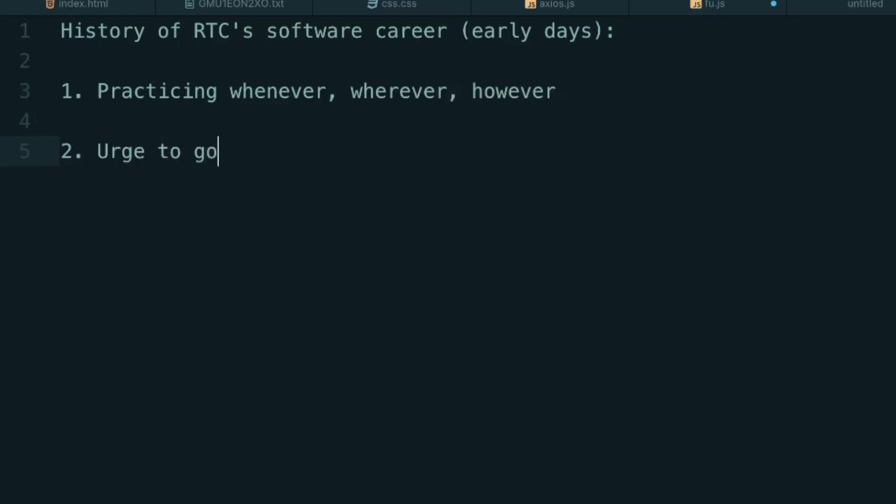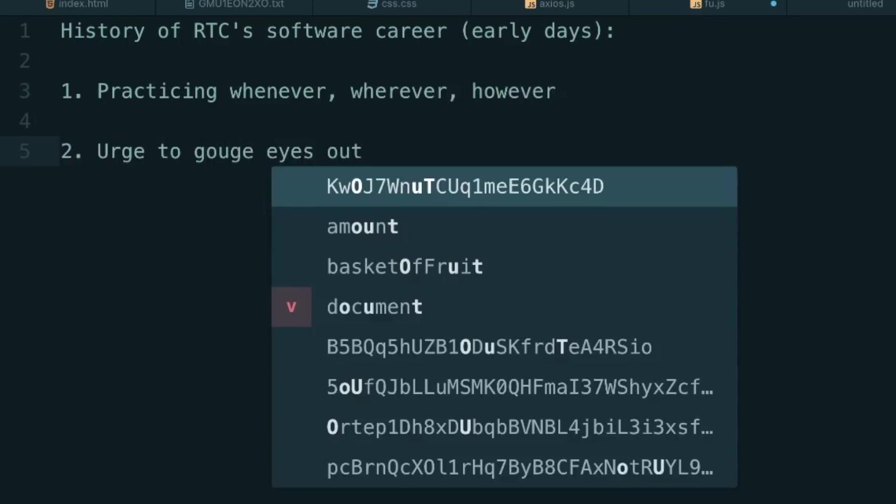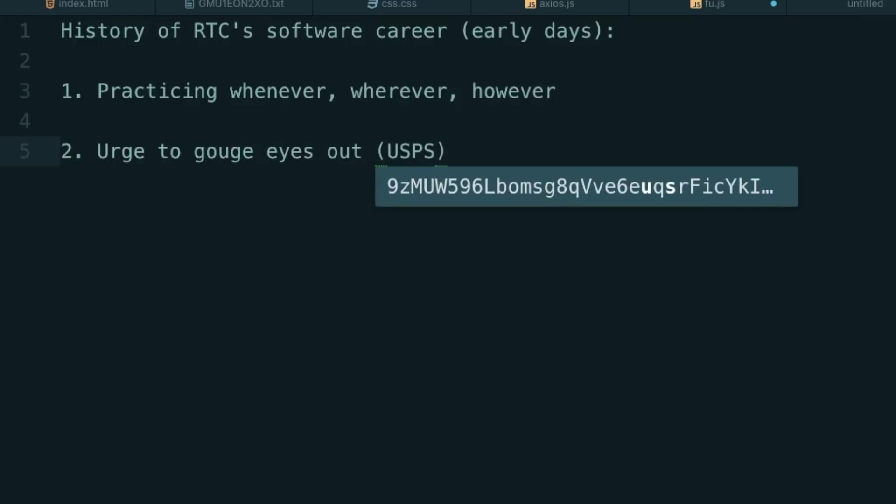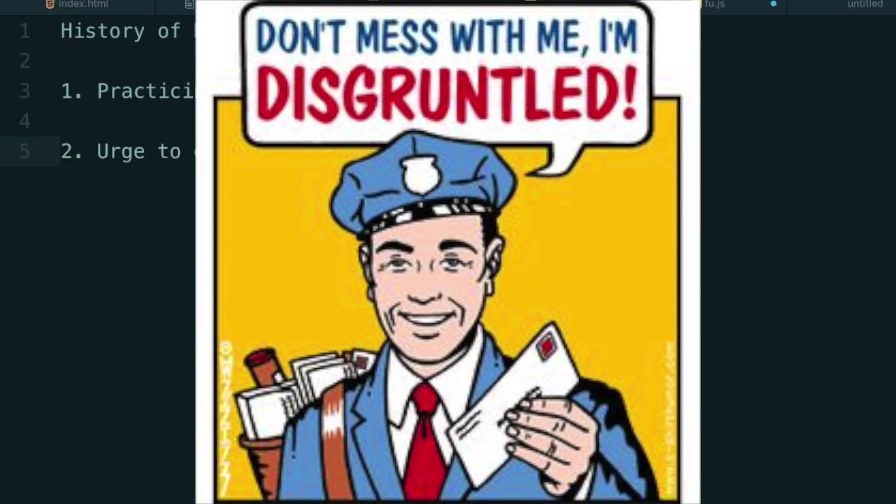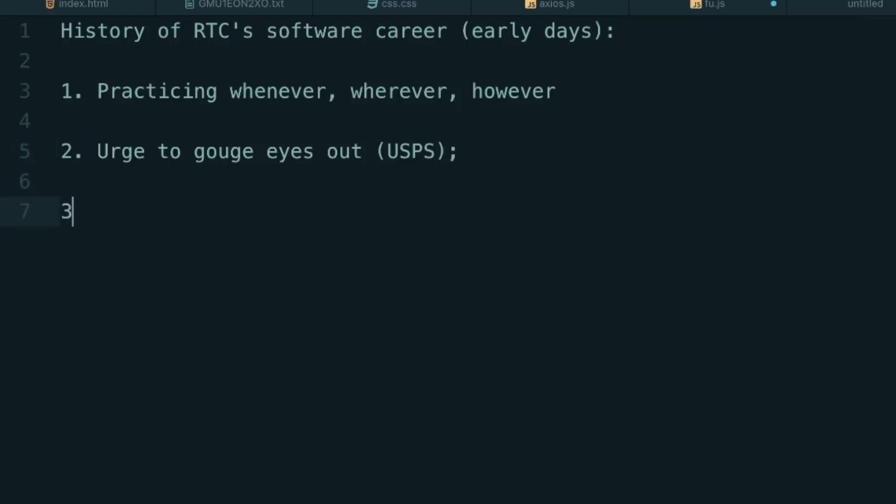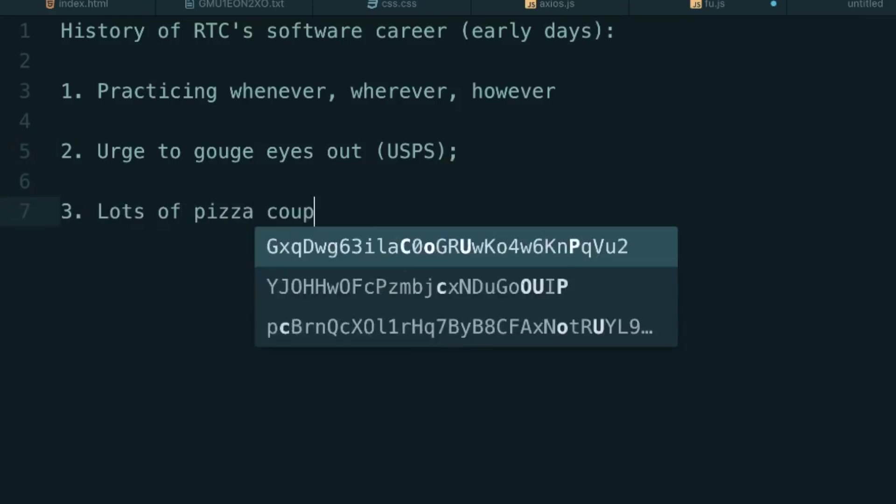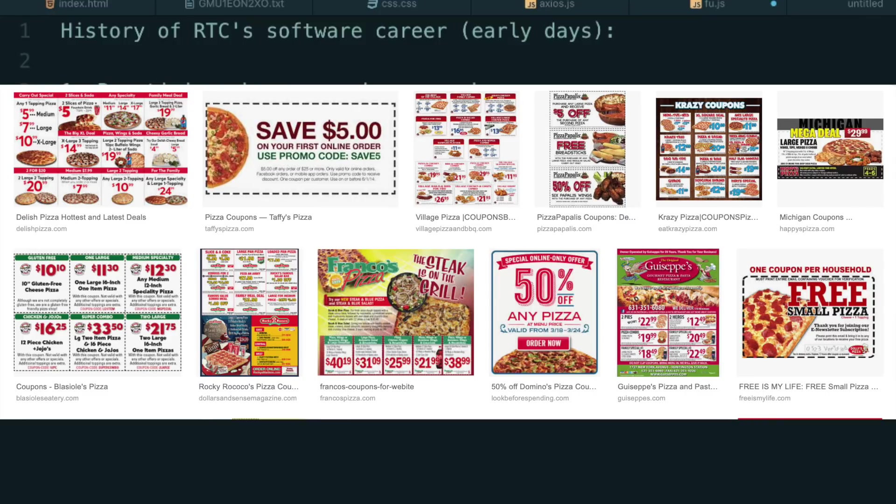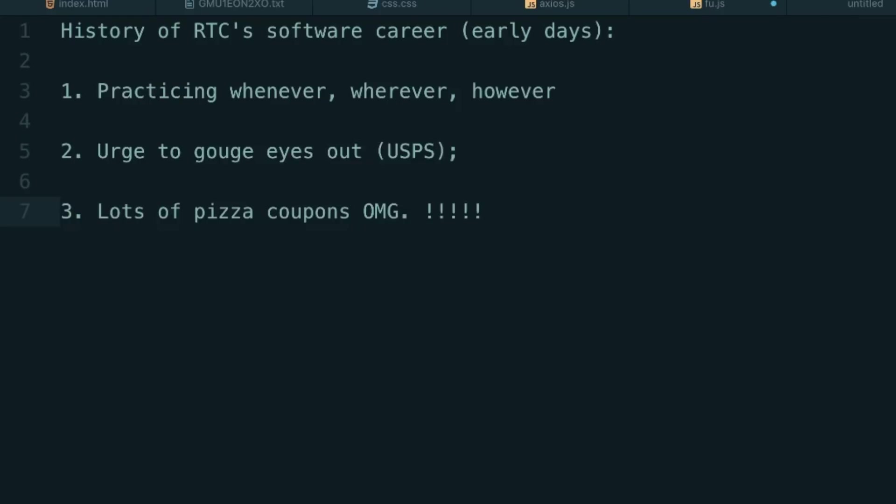Number two: feeling consistent urges to gouge my eyes out and go back to working at the United States Postal Service whenever a missing semicolon would break my program for six hours or more. And number three: suddenly receiving six to ten daily coupon deals from local chain pizzerias once I started learning PHP and didn't have the physical or mental fortitude to make dinner for myself.